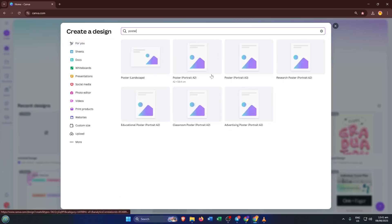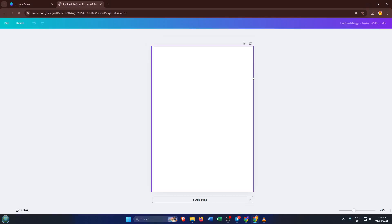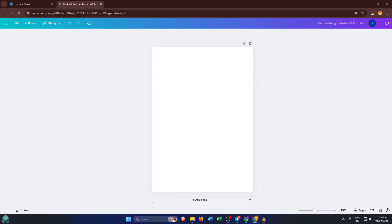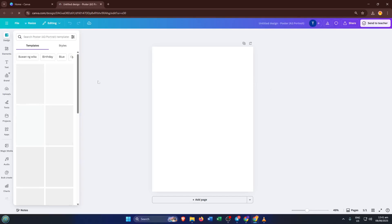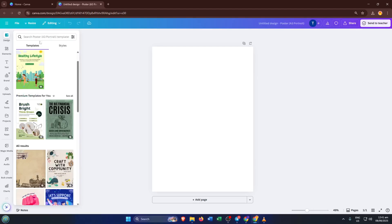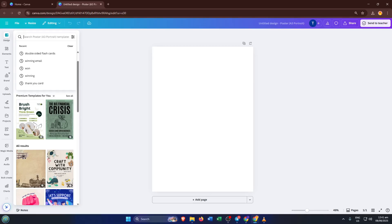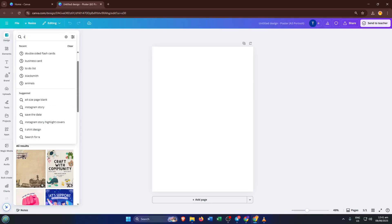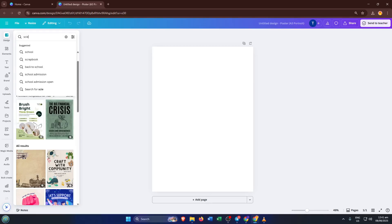Once you're in, scroll through the templates and look specifically for scientific poster designs. You can type scientific poster into the search box to filter down to templates that have the right structure for presenting data, graphs, results, and key points. These templates are crafted to help you communicate complex information clearly. Think of them as frameworks that give your project both professionalism and visual appeal. Choose one that fits your content and has a layout that matches what you need for your research.